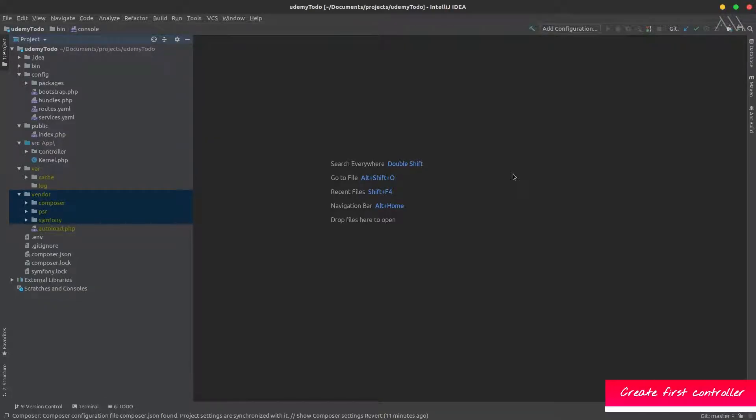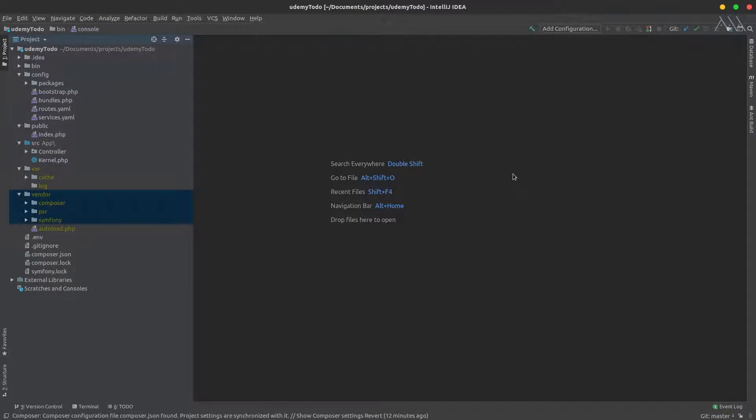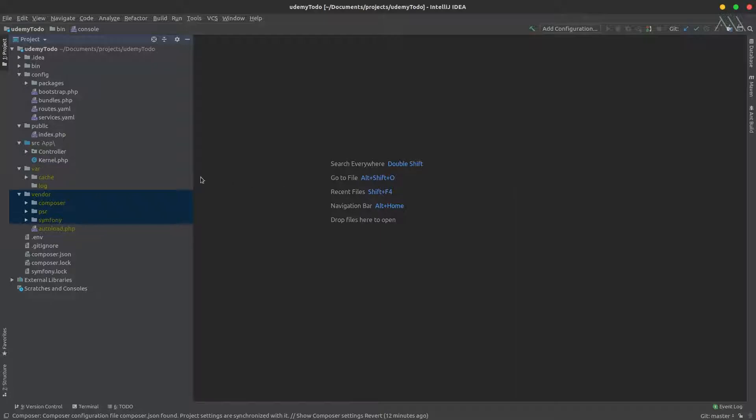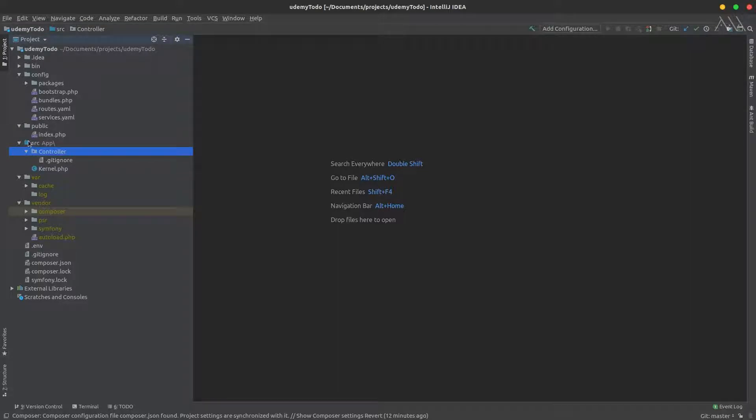In Symfony 4.2, it's a bit different from version 3.4. Previously, we had the notion of bundles containing files and controllers, but here it's slightly different since we're talking about a micro framework. To create a controller, simply go to src/controllers.